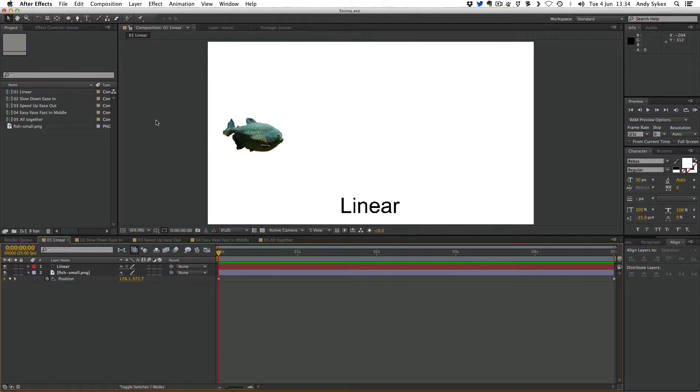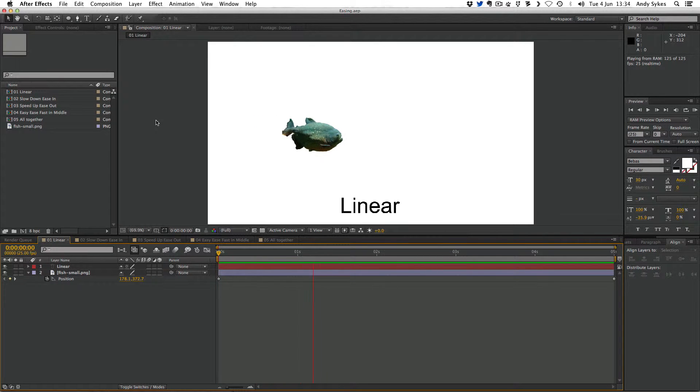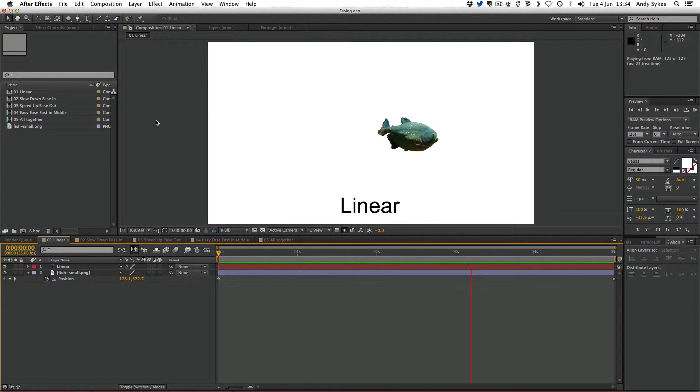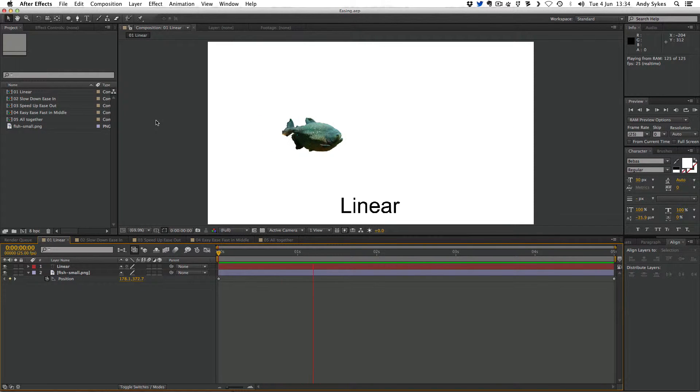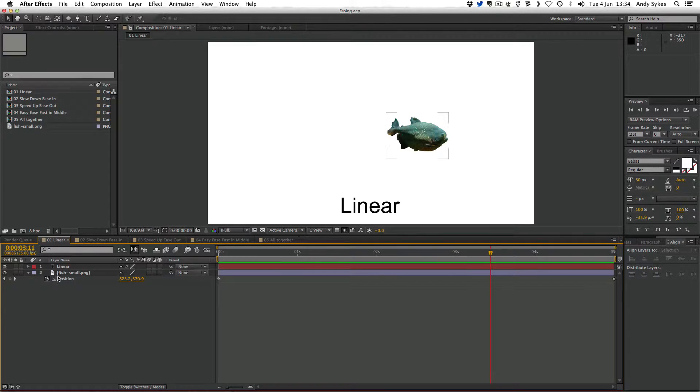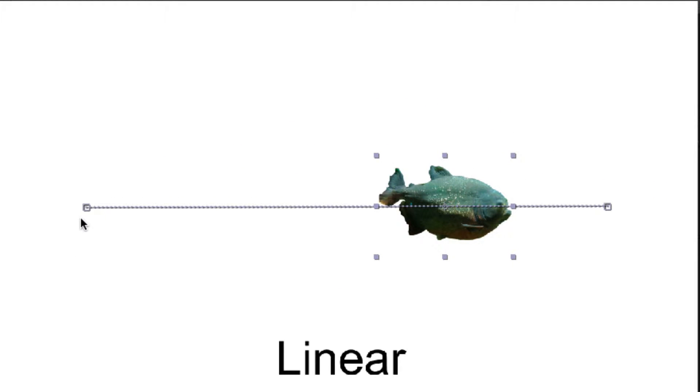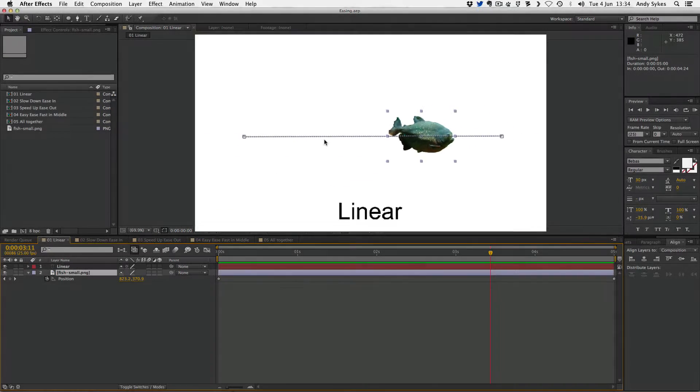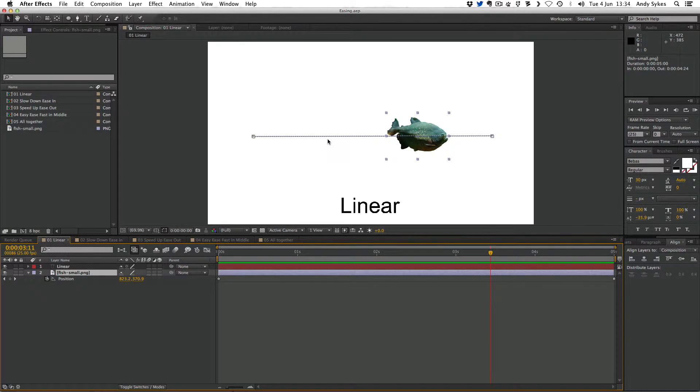Let's take a look. I'm going to press zero on the numeric keypad to do a RAM preview. You can see the fish is just moving at uniform speed from left to right. If we click on the fish, we can see the motion path. All of these dots along this line are uniformly spaced apart from each other. That's After Effects' way of visually communicating the temporal interpolation. All of the dots are the same space apart, which means the fish is moving at the same speed all the way through.